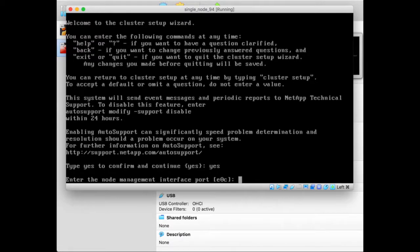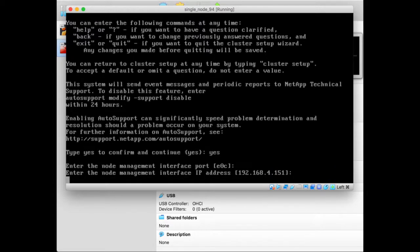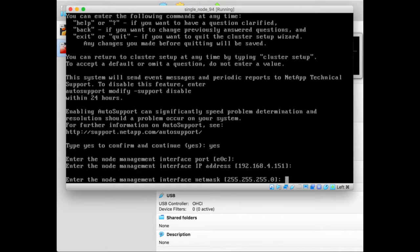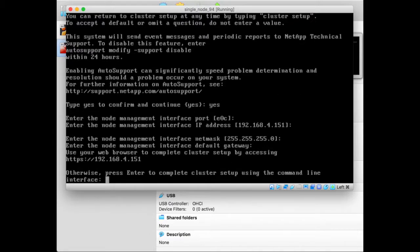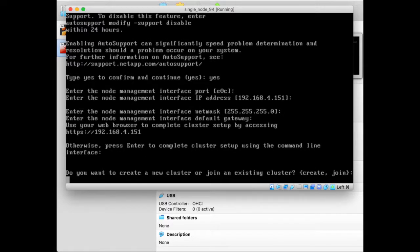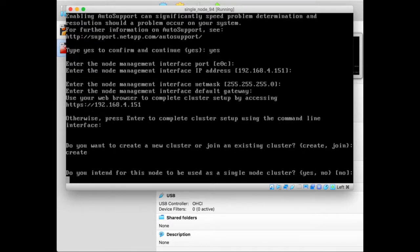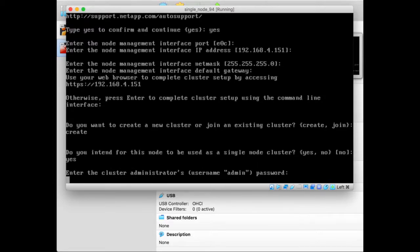We have to enter the port via which we want to connect to the cluster, and the IP address will be 151 in my case. Netmask is class C. I don't care about the gateway. And I want to keep on configuring using the command line. Now do you want to create or join a cluster? Of course we want to create a cluster, and this is going to be a single node cluster. So we say yes.